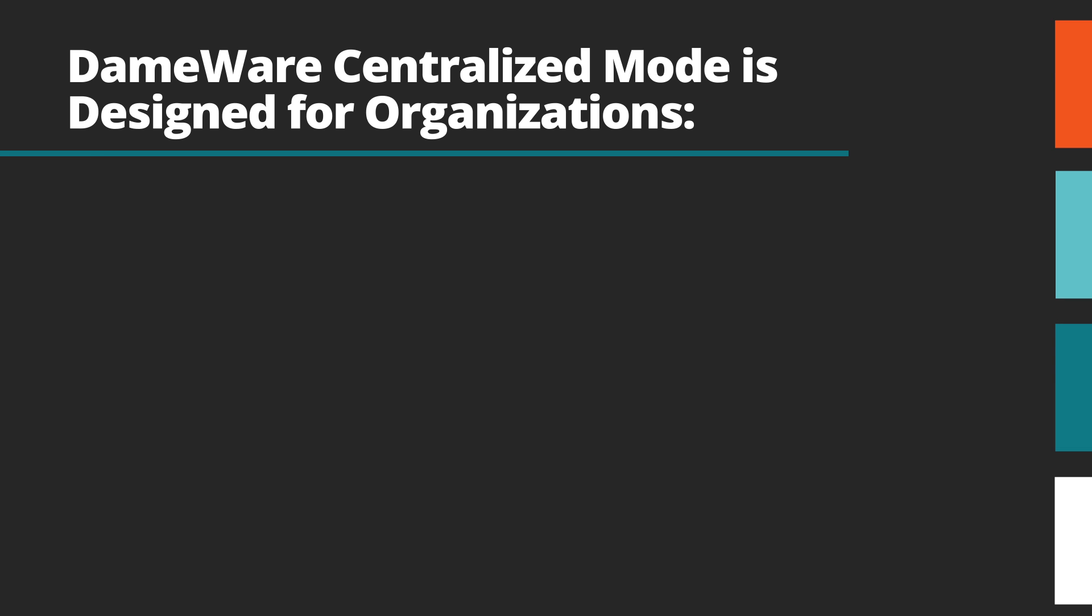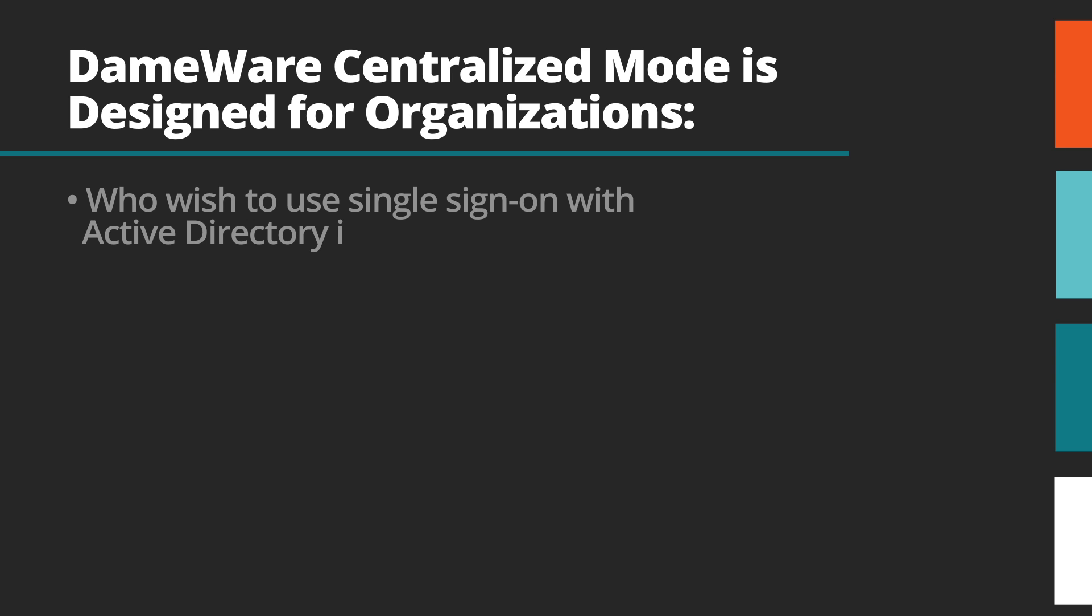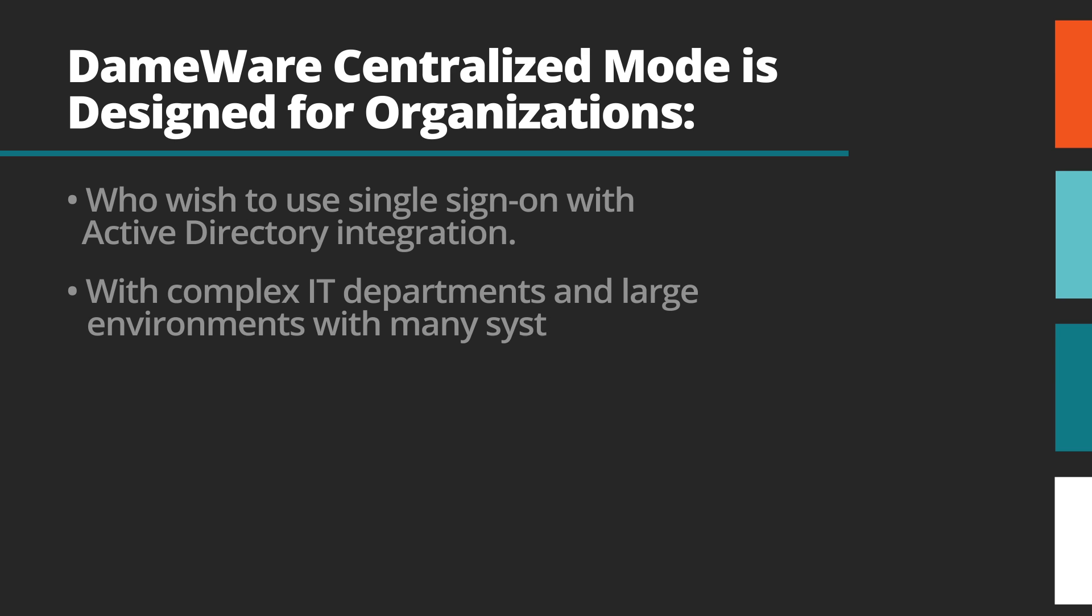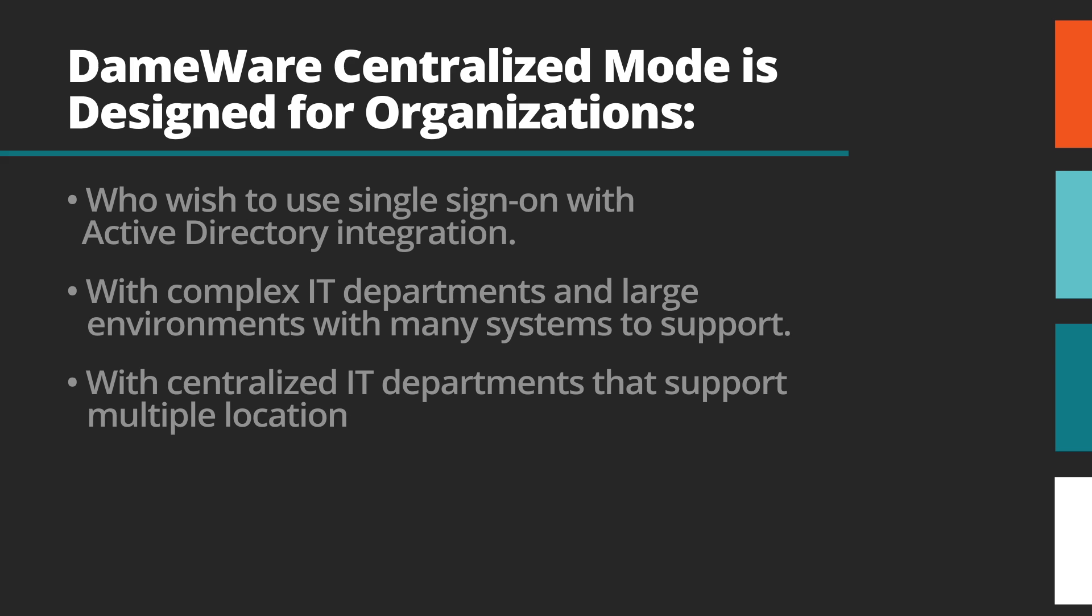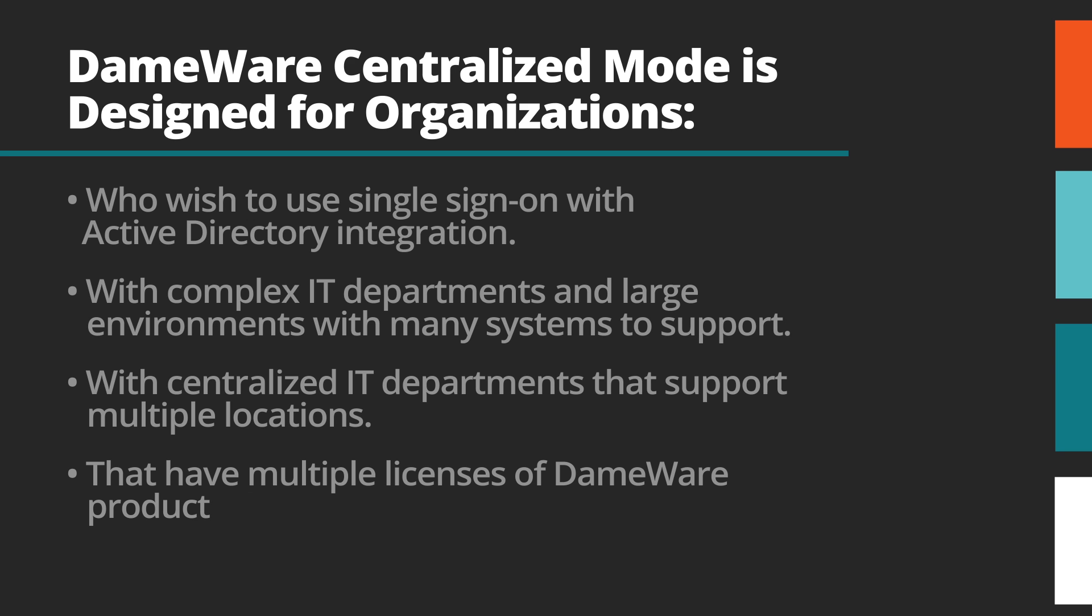Dameware Centralized Mode is designed for organizations who wish to use single sign-on and Active Directory integration with complex IT departments and large environments with many systems to support, with centralized IT departments that support multiple locations, that have multiple licenses of Dameware products they wish to manage from a single location.